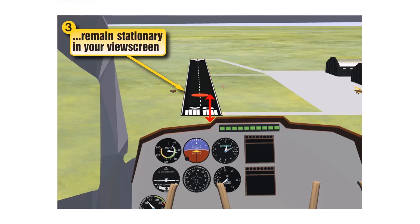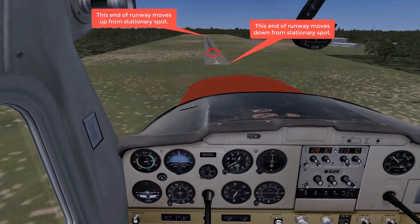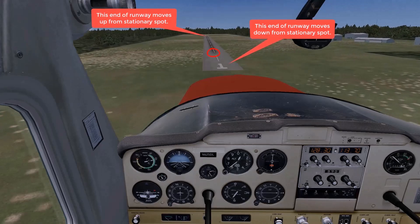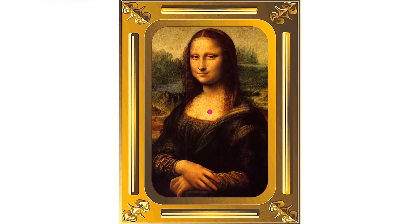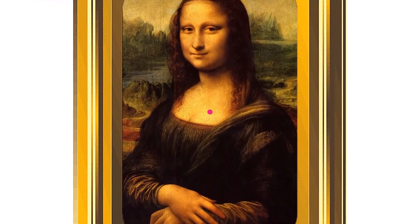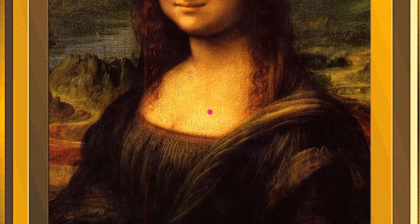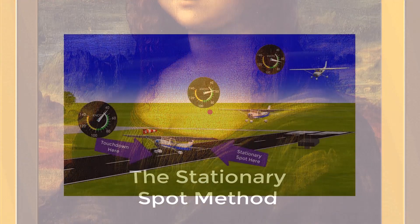Those below the stationary spot appear to move down and away from that spot. The points above and below the stationary spot appear to move away because the entire surface picture in your windscreen is getting bigger. Look at the center of any picture hanging on a wall while moving closer to the center of that picture — the center remains stationary while the upper and lower parts of the picture appear to move up and down away from the center. We call this technique for evaluating your glide path the stationary spot method.